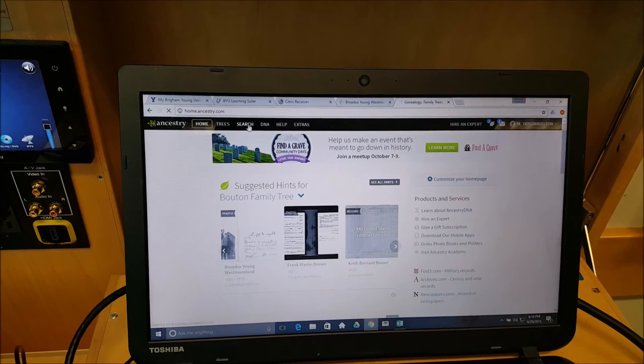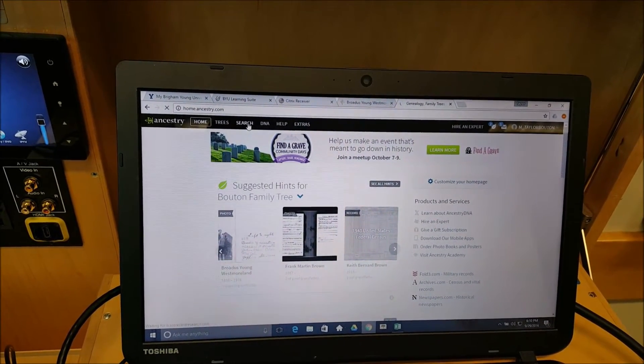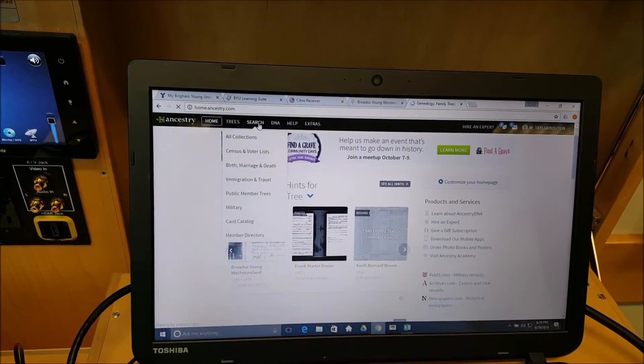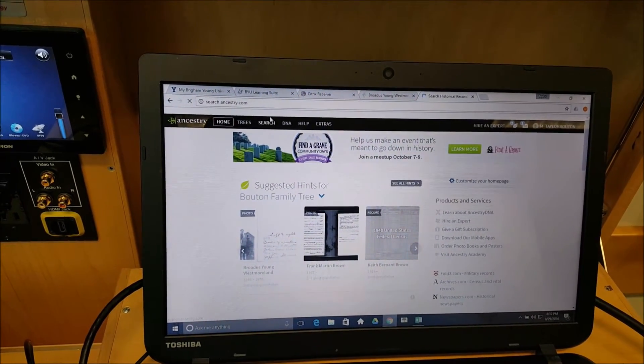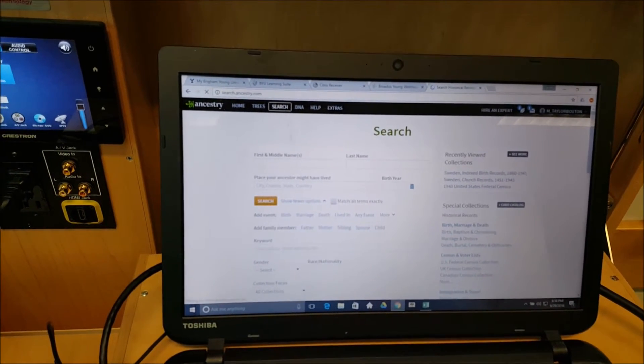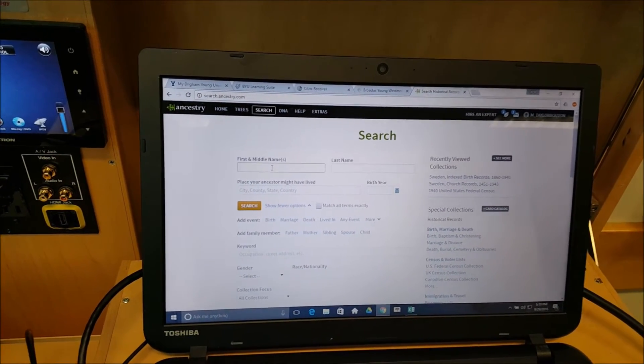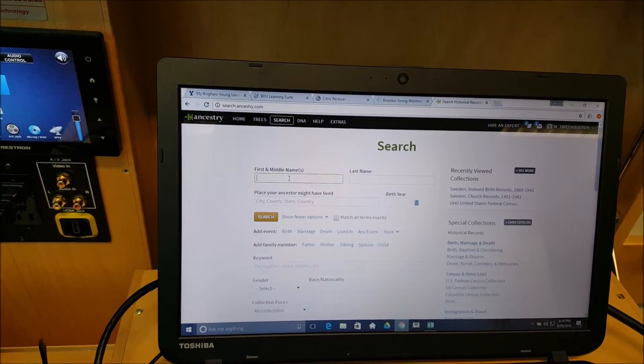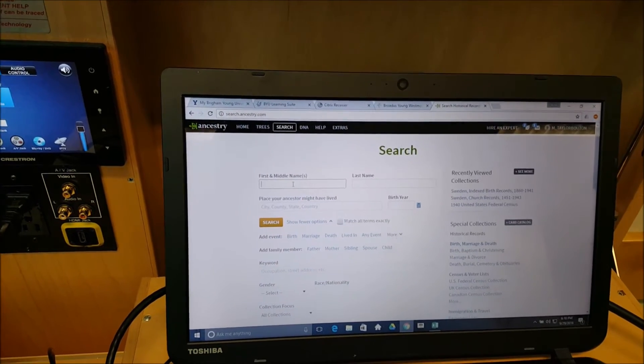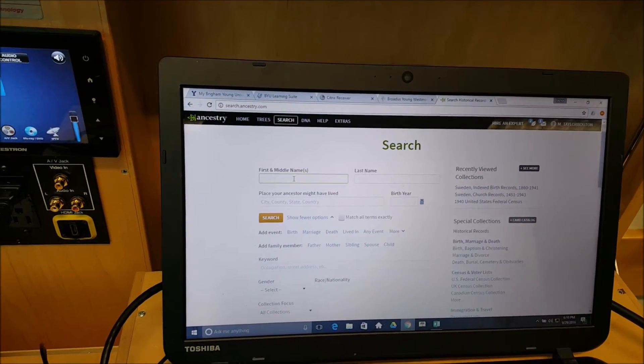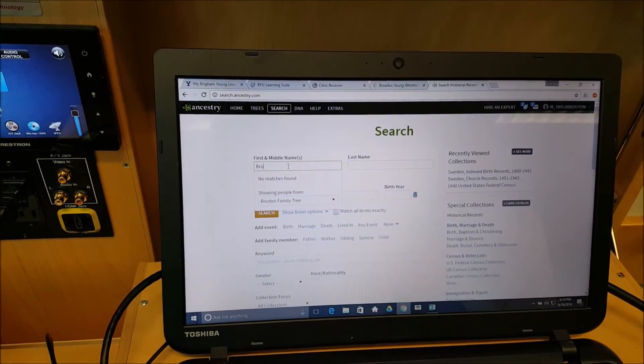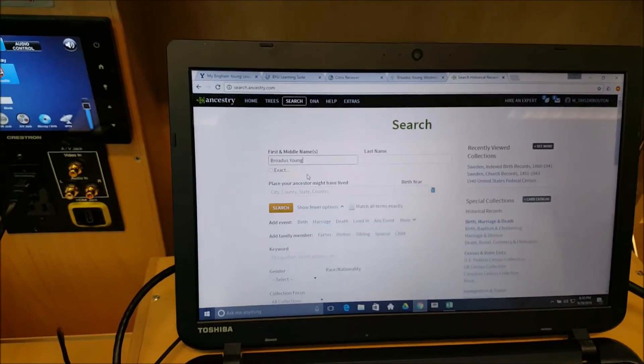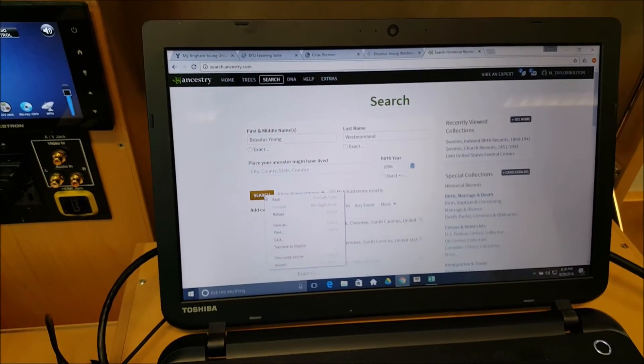The next thing we want you to do is go to Ancestry.com. On the top left, go to the search category or search tab and just click on it. Then on this page, want you to type the name of one of the head members of your family, either the father or the mother. Typically the father will bring more results, though that's not always the case.